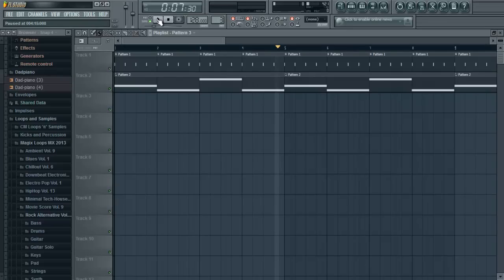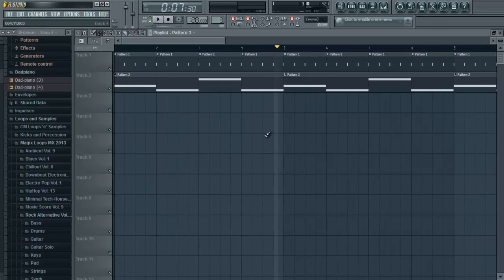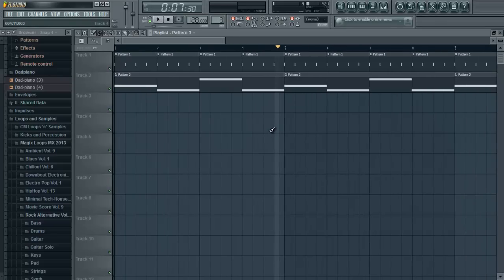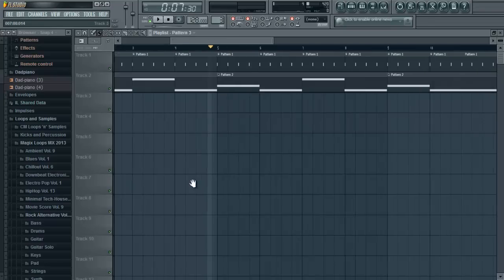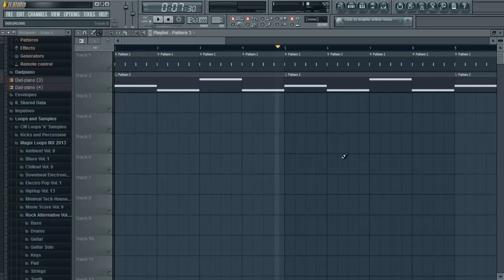So as you can hear, the bass is drowning out the kick a bit and the kick isn't defined very much. So we need to do something about that and that is sidechain compression. Let's get started.